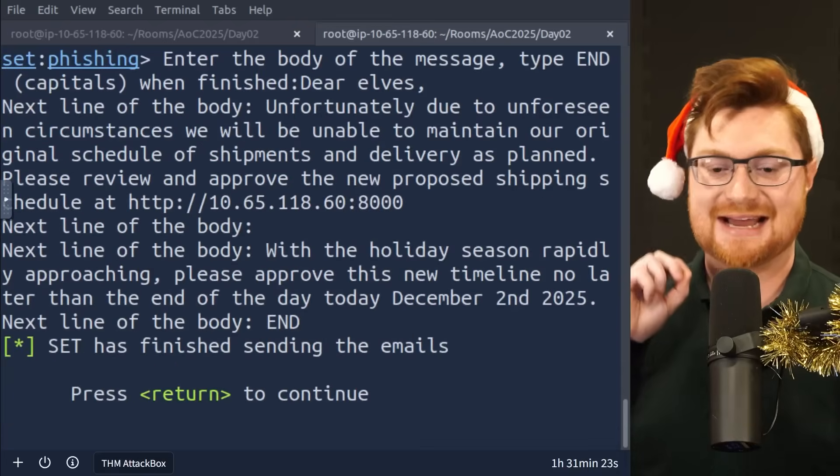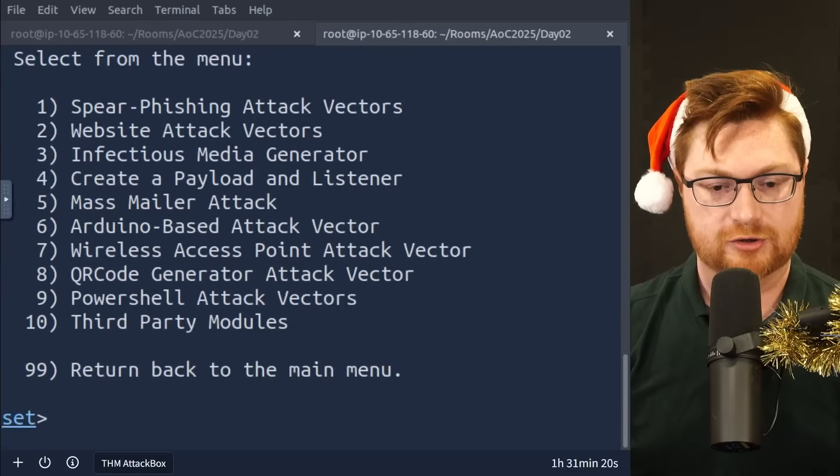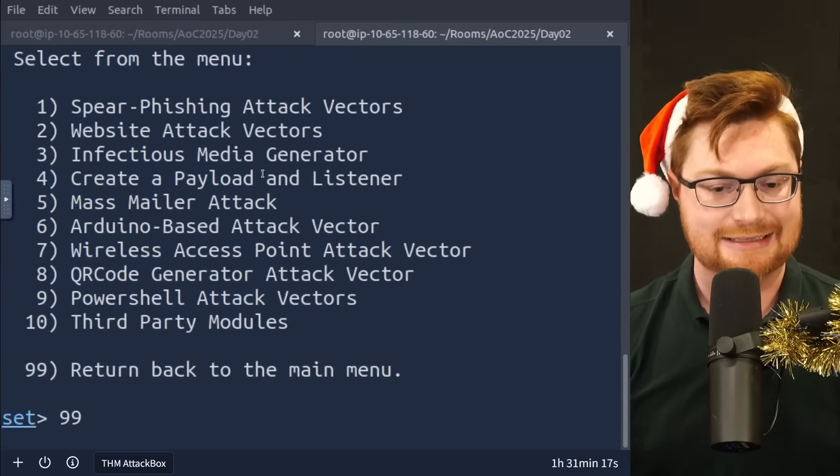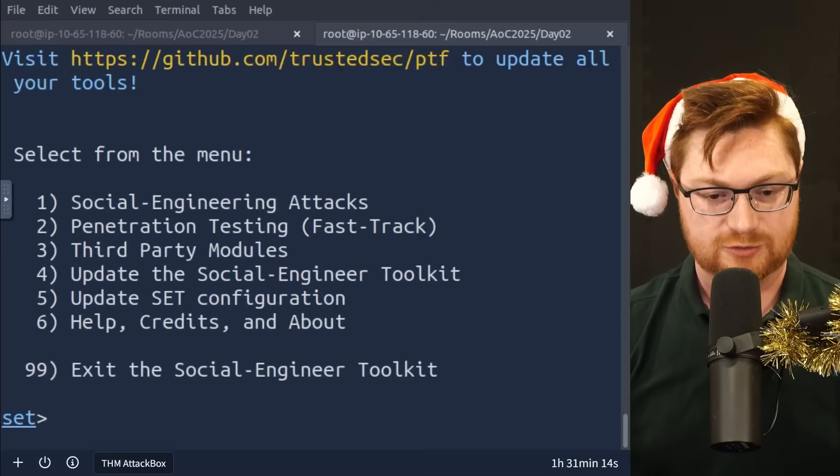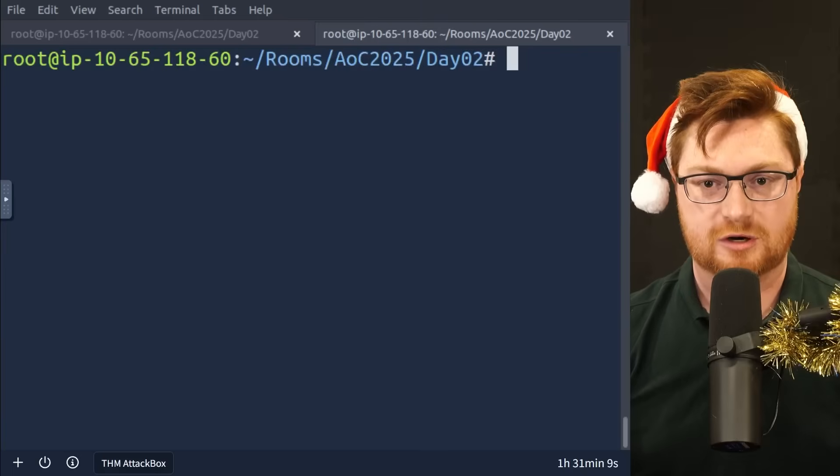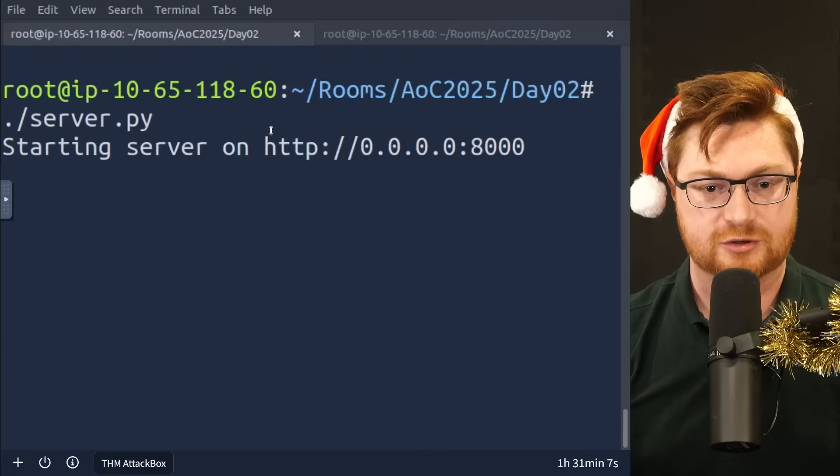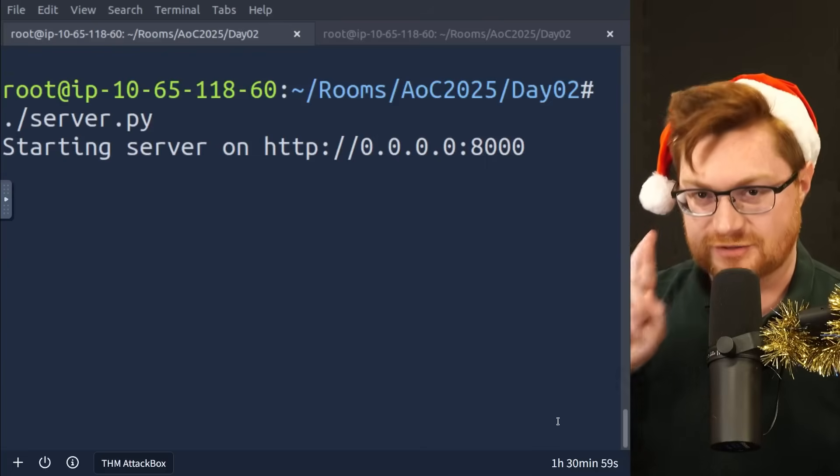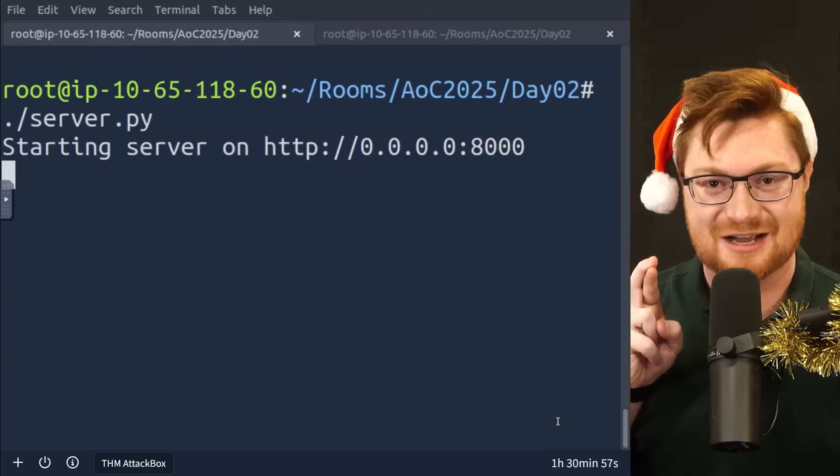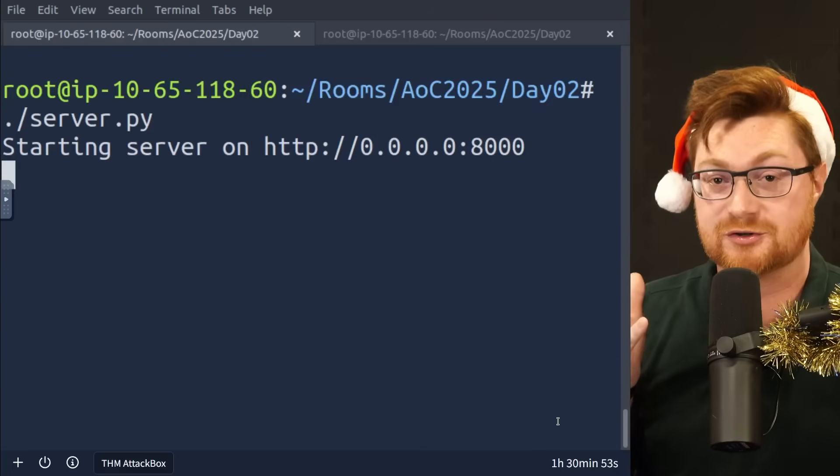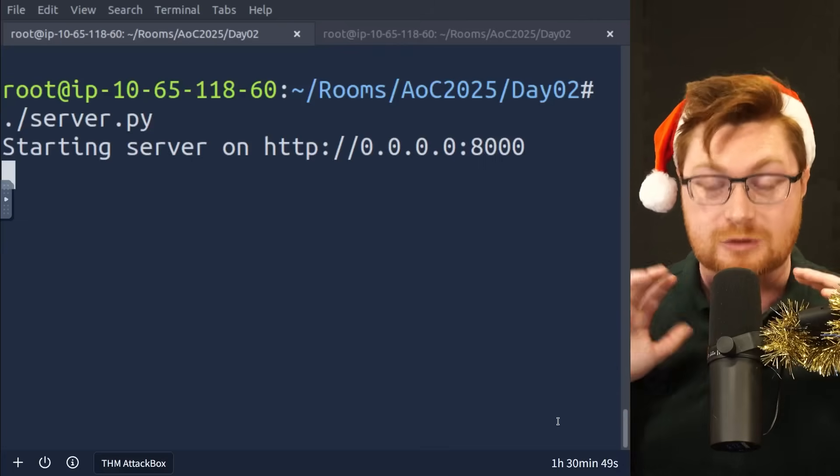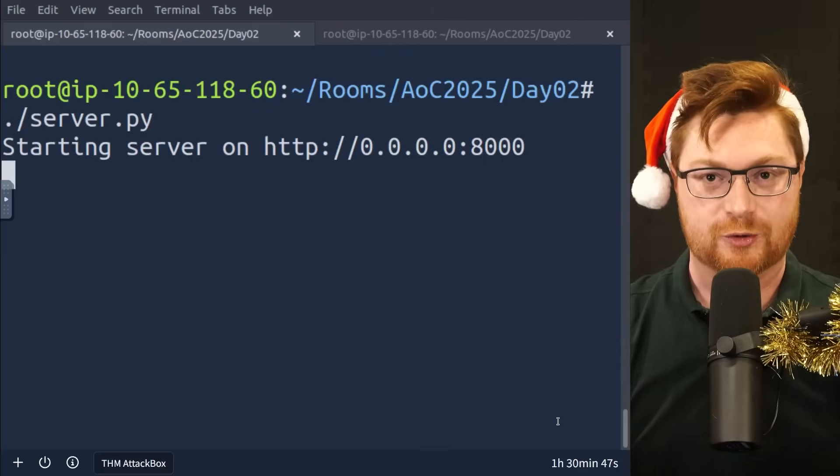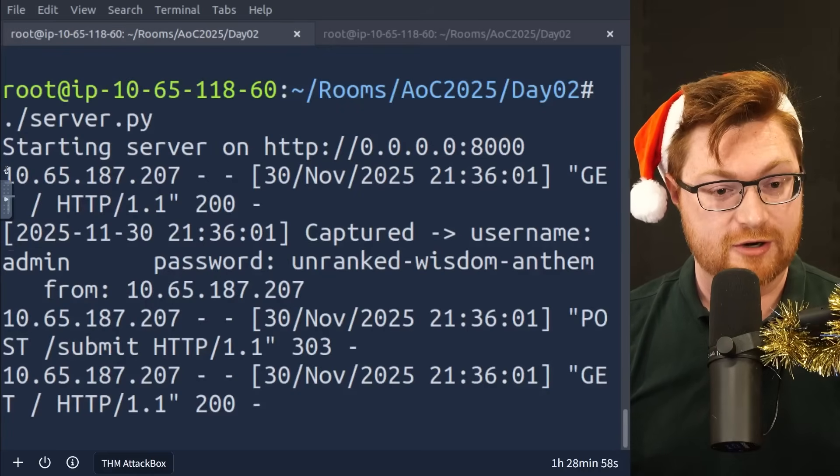Set has finished sending the emails. We can press return or enter to exit, and then we can hit 99 to return back to the main menu and close this thing out. Exit the tool. Nice. Okay, so now let's keep an eye on our server, and let's see if they reach our page. I'm crossing my fingers. Hopefully I didn't mess anything up. Hopefully I got the IP address right. They do say, hey, it might take a minute or two for this email to come through, and for the poor elf victim to click the link, follow along, enter their credentials. Oh, oh, it came through. It came through. Look at this.